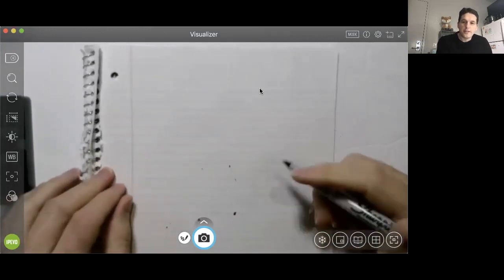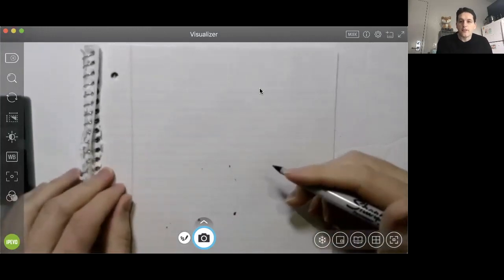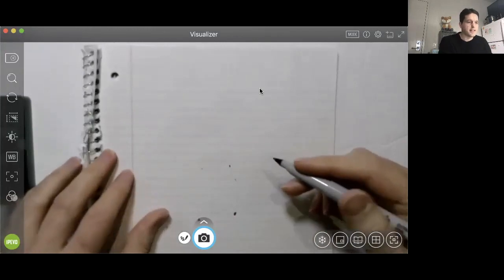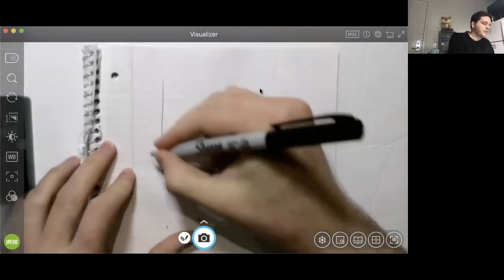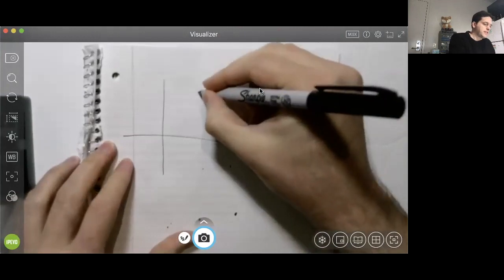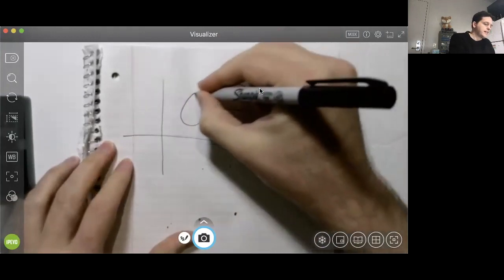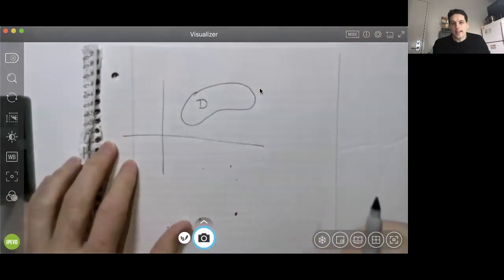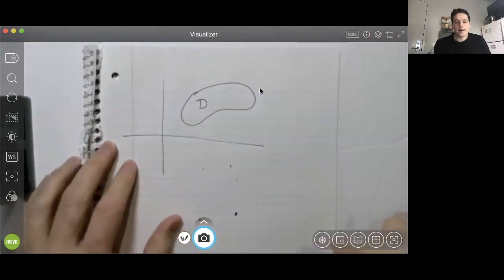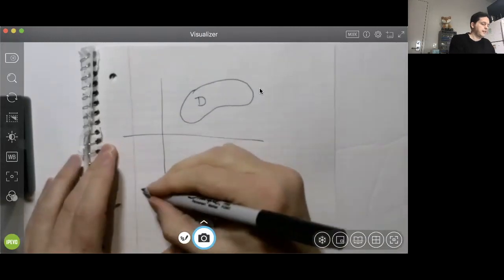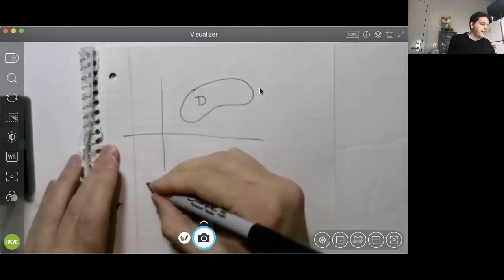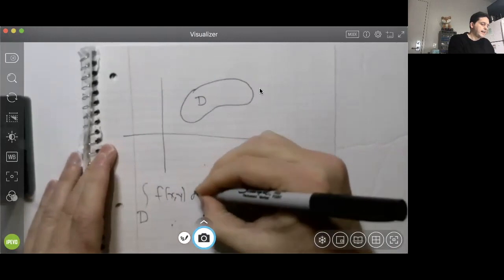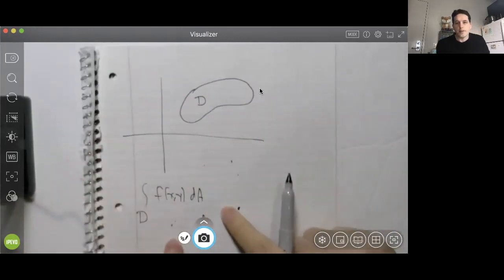So far we've learned how to integrate over a rectangle using Fubini's theorem, but that only works for a rectangle. What if we have a function of two variables and we want to integrate it over some region like this - let's call the region D - and it's not a rectangle? How can we evaluate this integral? We want to do the integral over D of f(x, y) dA.